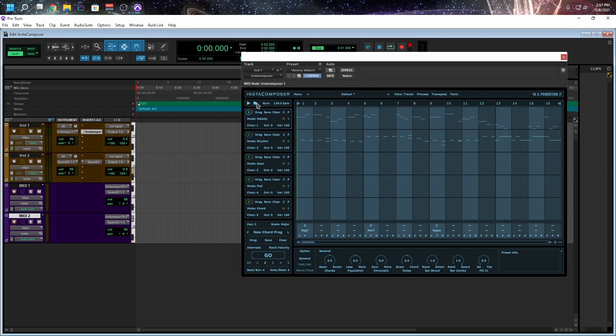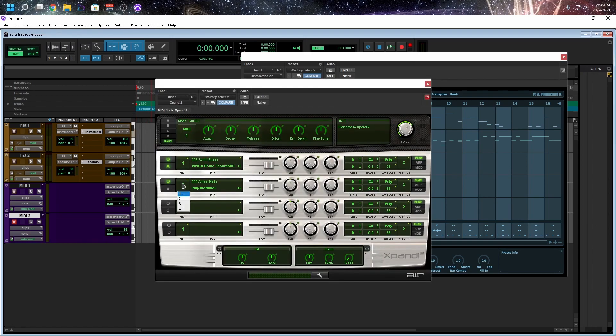Now, I did this on purpose. The reason we don't have any sound. If we look at Expand, I want to make sure that we select the MIDI input to 2.